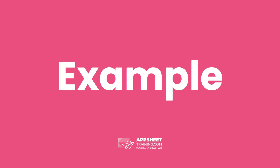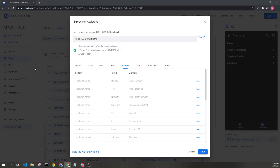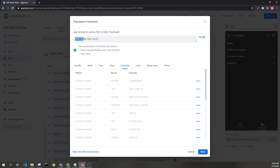Let's look at an example. Here we can see how you would use the TEXT_ICON expression. We have the name of the expression here, followed by the text we want presented in the image. We can see that this is a thumbnail type, but it could also be an image type.